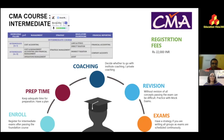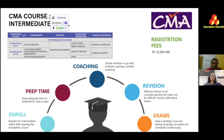Direct Taxation covers income tax — how it's calculated, the various sections, and how to arrive at taxable income. Indirect Taxation covers GST, which has replaced multiple earlier taxes, as well as customs duty — applicable when you import or export — and excise duty. In Audit, you study both cost audit and management audit: confirming that business operations run according to set standards.